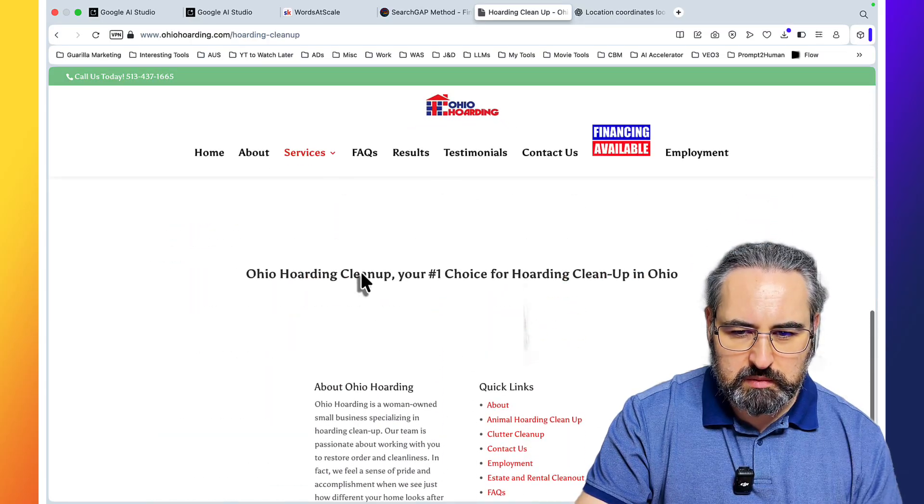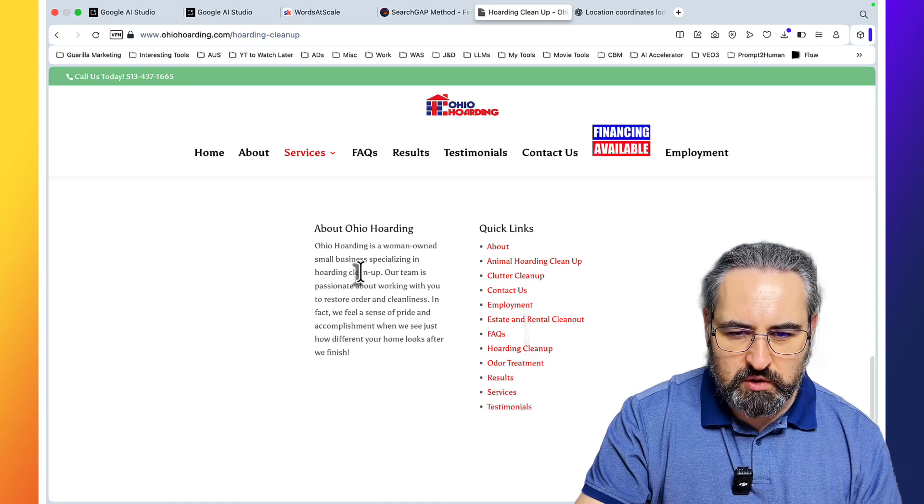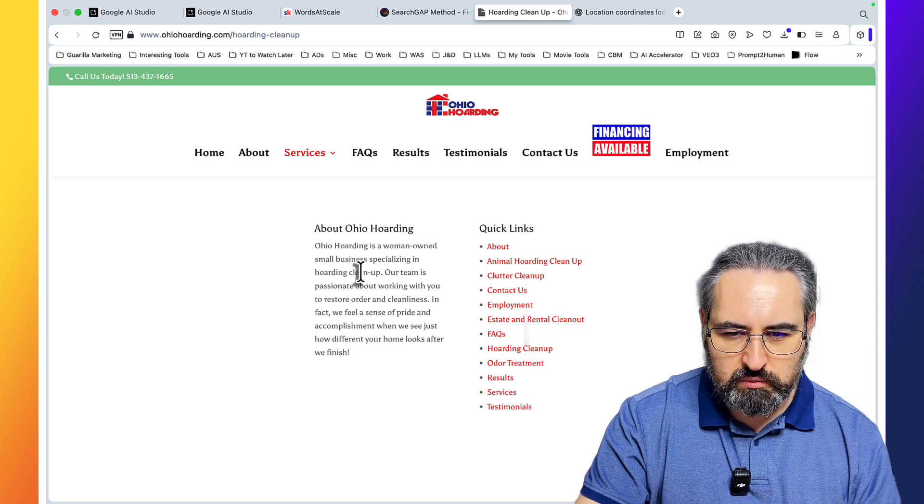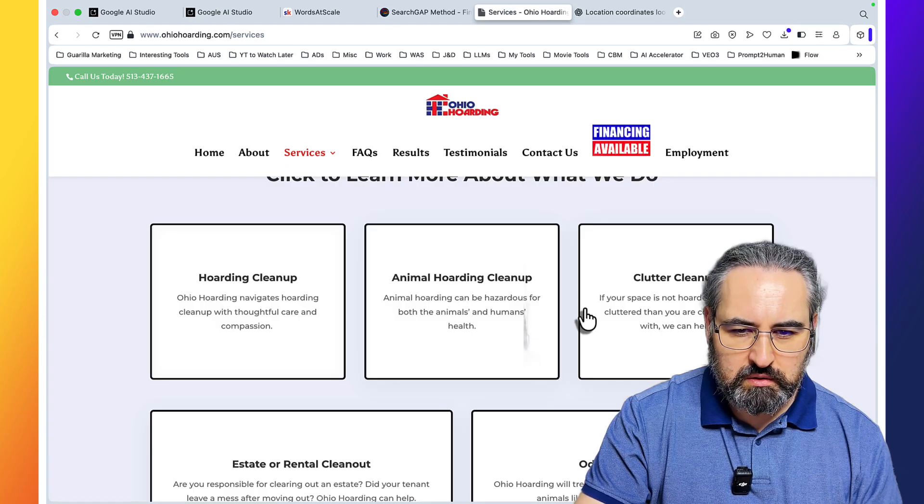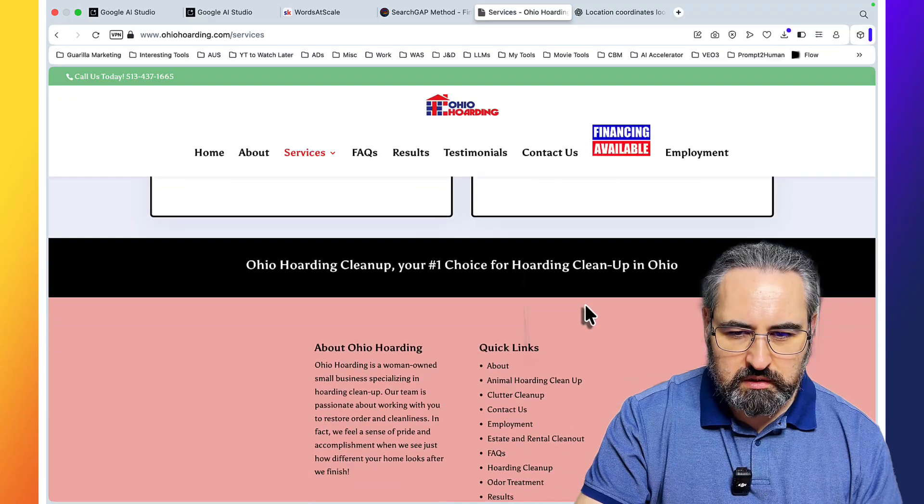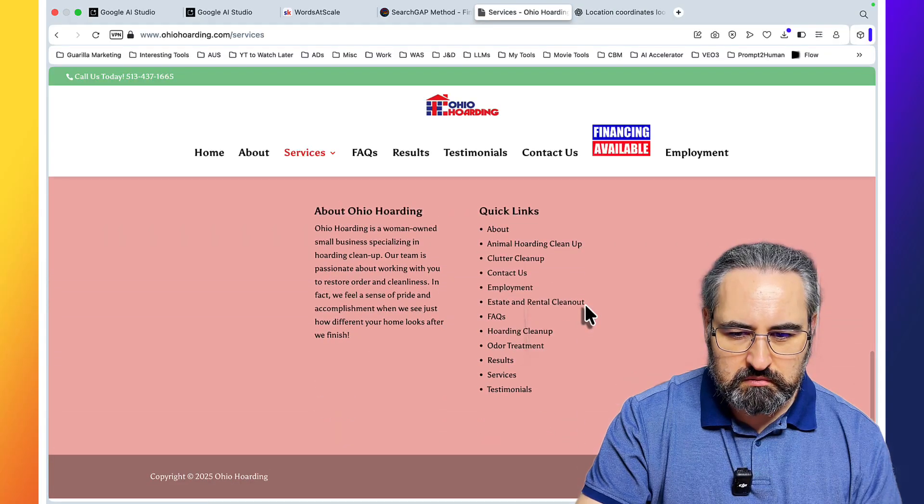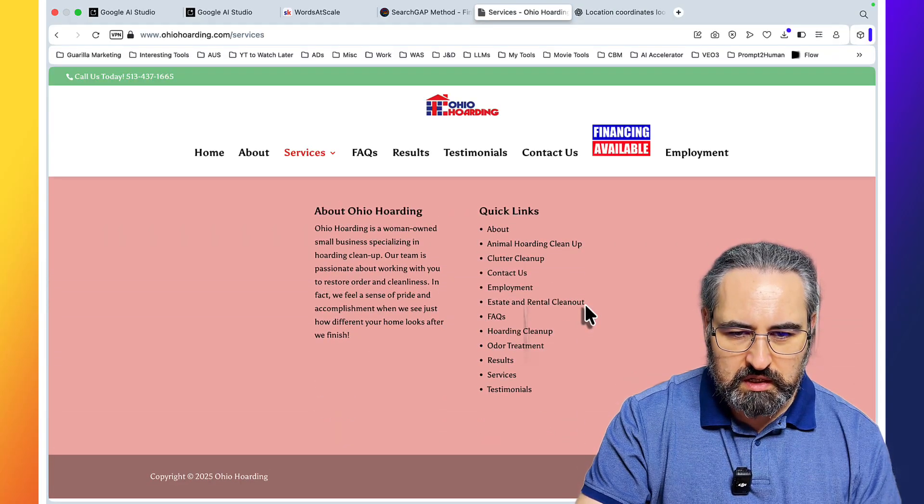Just says Ohio. Employment results, maybe services. Hoarding cleanup, clutter, order. Nothing.